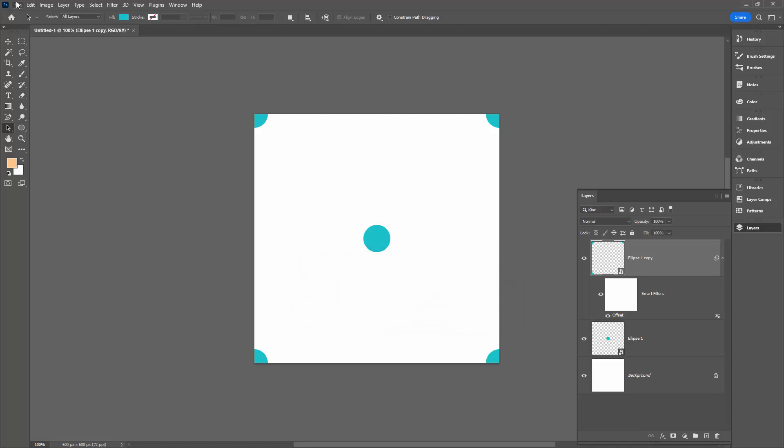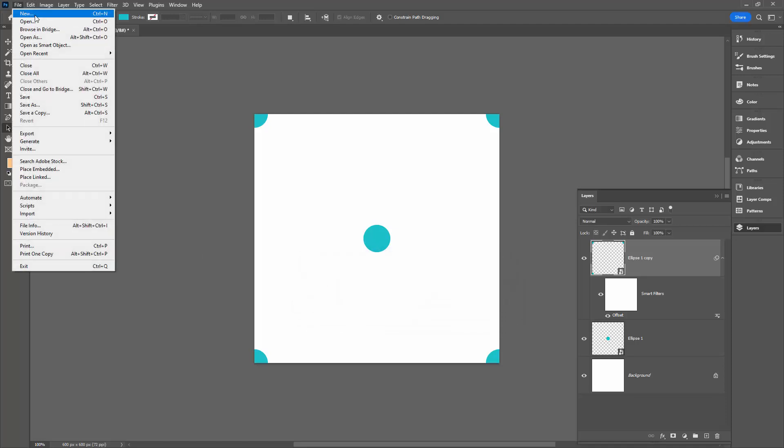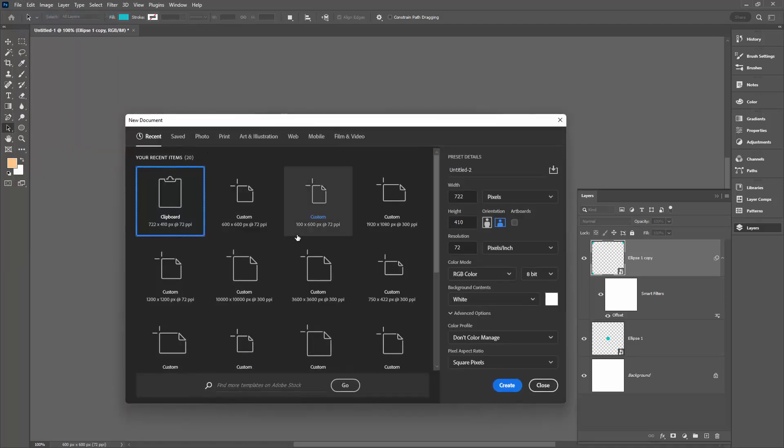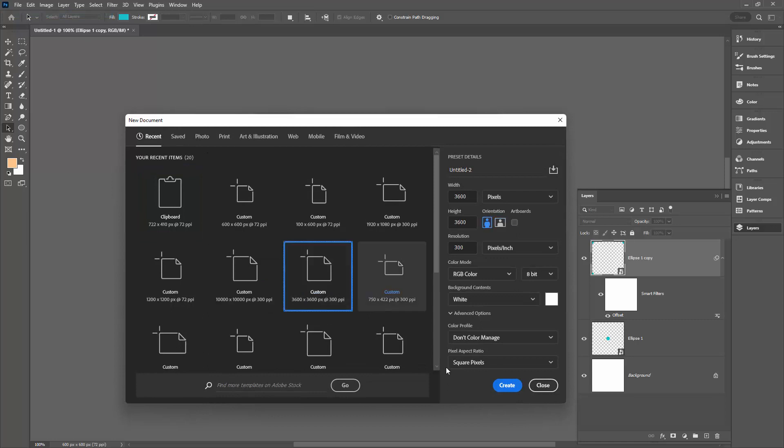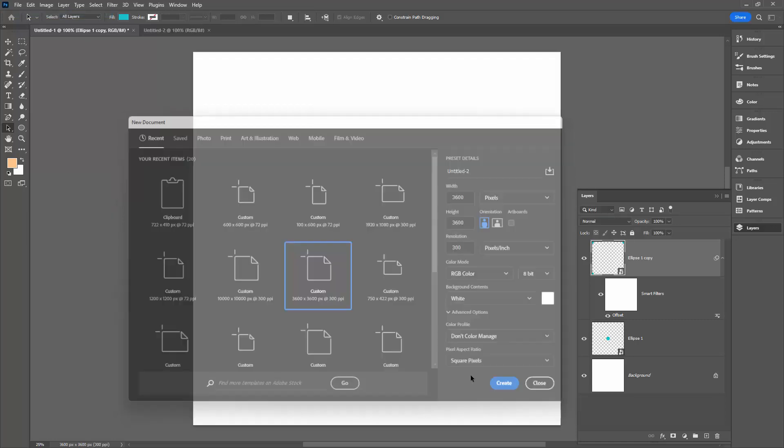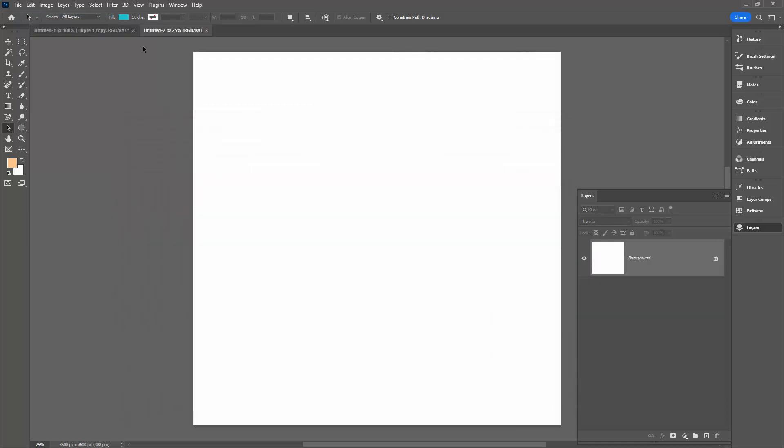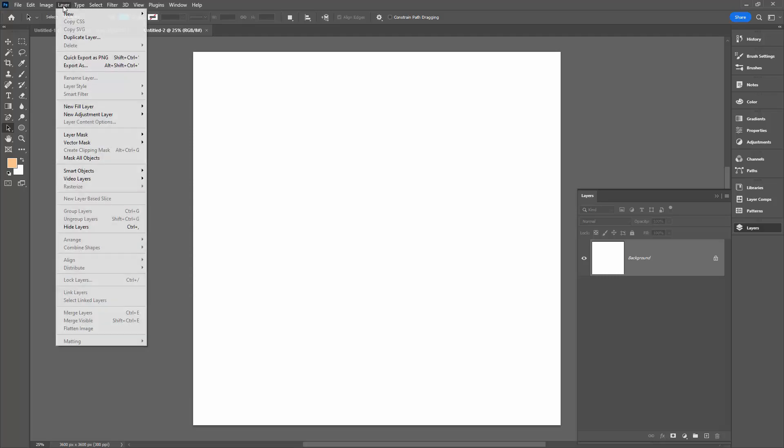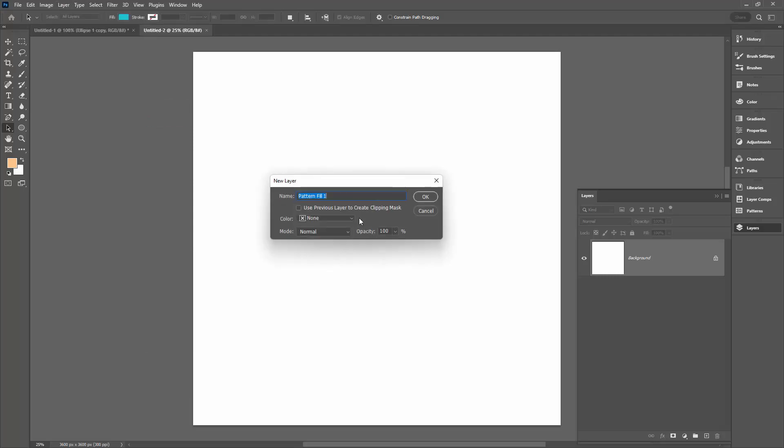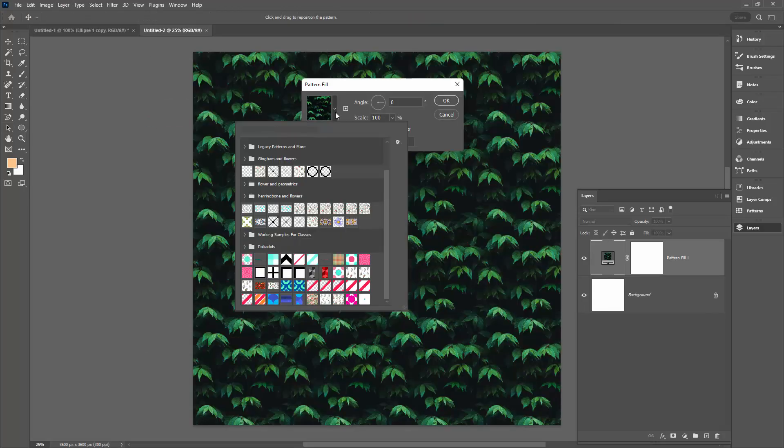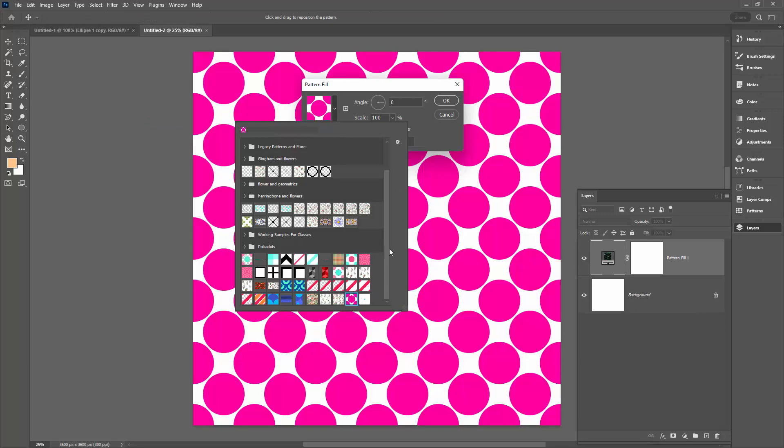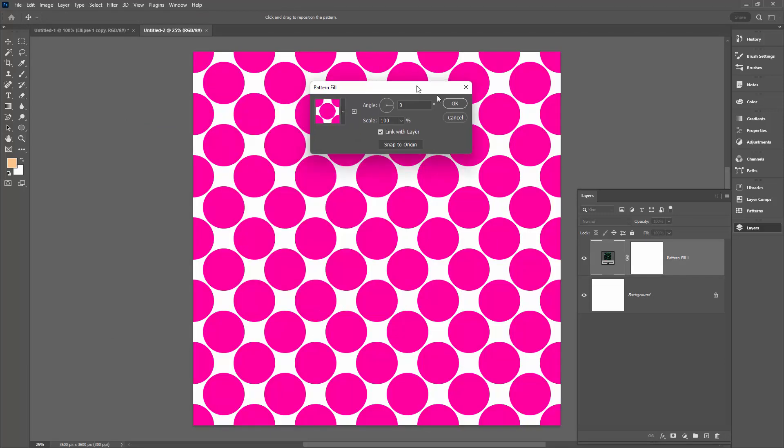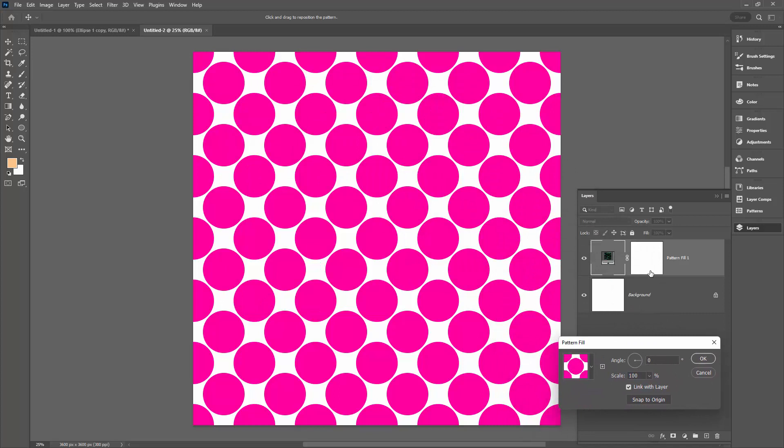To test this, we're going to create a much bigger document. So I'm going to choose one that is 3600 by 3600 pixels in size. The way I like to add patterns is to go to Layer, New Fill Layer, and then Pattern. Click OK, and then go to the very bottom of the patterns panel. This is the large pink dot pattern.